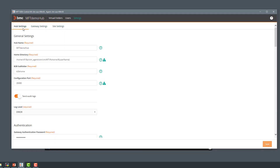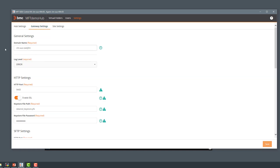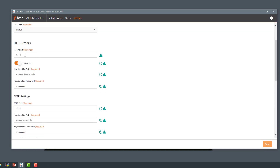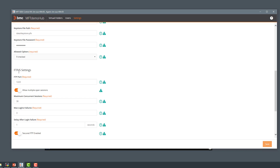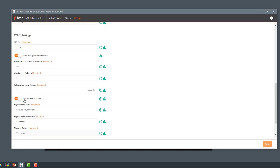If we click the Settings pane here, we see the Hub, Gateway, and Site settings. Going to the Gateway settings, we can see the ports the Gateway is defined to listen to — port 9443 for the HTTP port with SSL enabled. This is the current key store it's using and its password. FTPS is also SSL enabled with the same key store and password, so both FTPS and HTTPS are using the same key store and the same certificate.